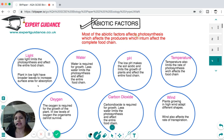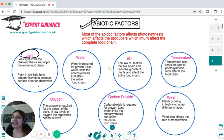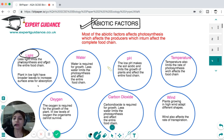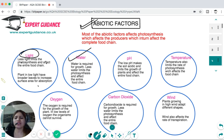Most abiotic factors affect photosynthesis, which affects the producers, which in turn affects the consumers and the complete food chain. For example, if there's less light, it will limit photosynthesis, meaning less food for herbivores and carnivores. Light also affects how plants look — plants living in low light will have broader leaves for maximum surface area for absorption. Water is required for growth; less water will limit photosynthesis.